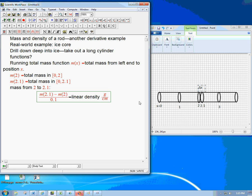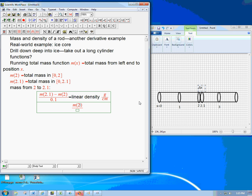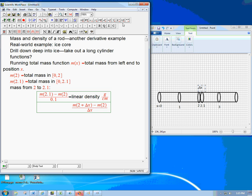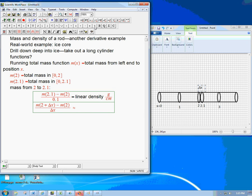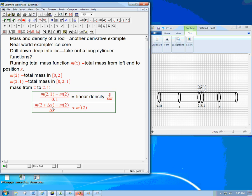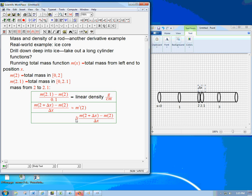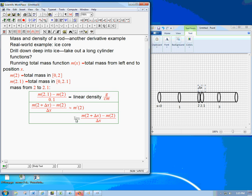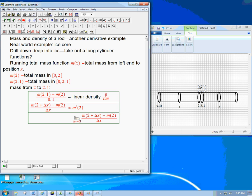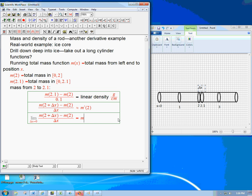So what did we just do? What we did was we took m of 2 plus delta x, and it happened to be 0.1, but that wasn't really significant, minus m of 2 divided by delta x. That's approximately the derivative. That's approximately m prime of 2. And if I really wanted to focus very closely on just what's happening at 2, I would actually take delta x smaller and smaller and smaller. I would take this expression and take the limit as delta x goes to 0 of that expression. And that's not approximately the derivative. That is the derivative.